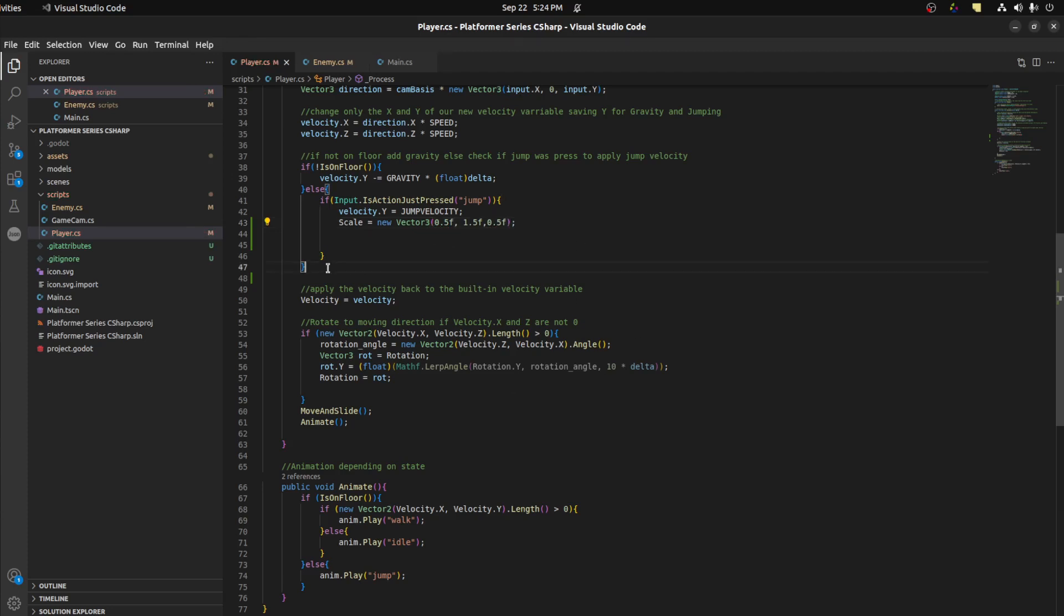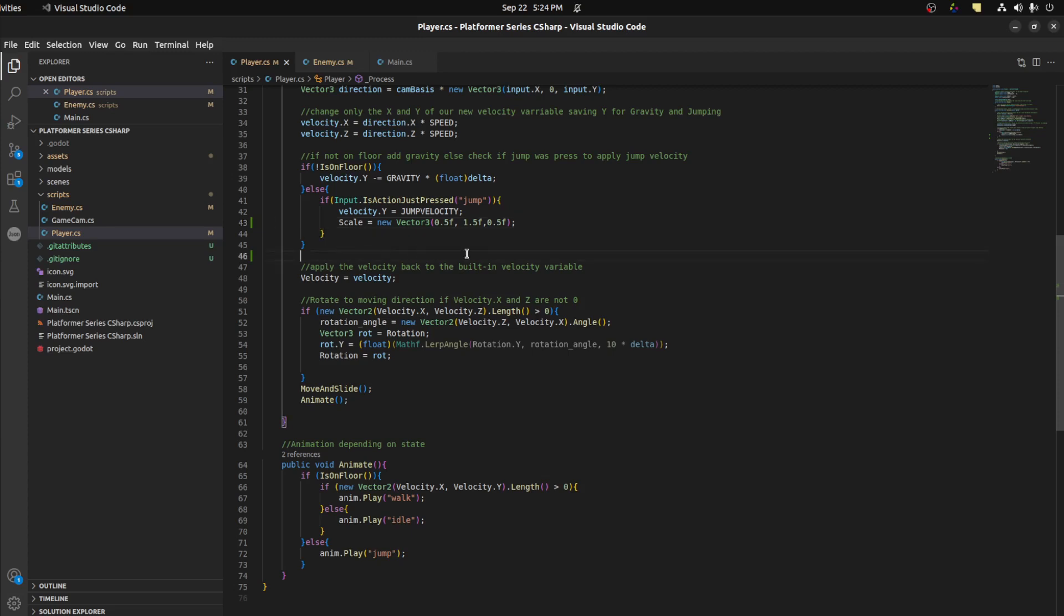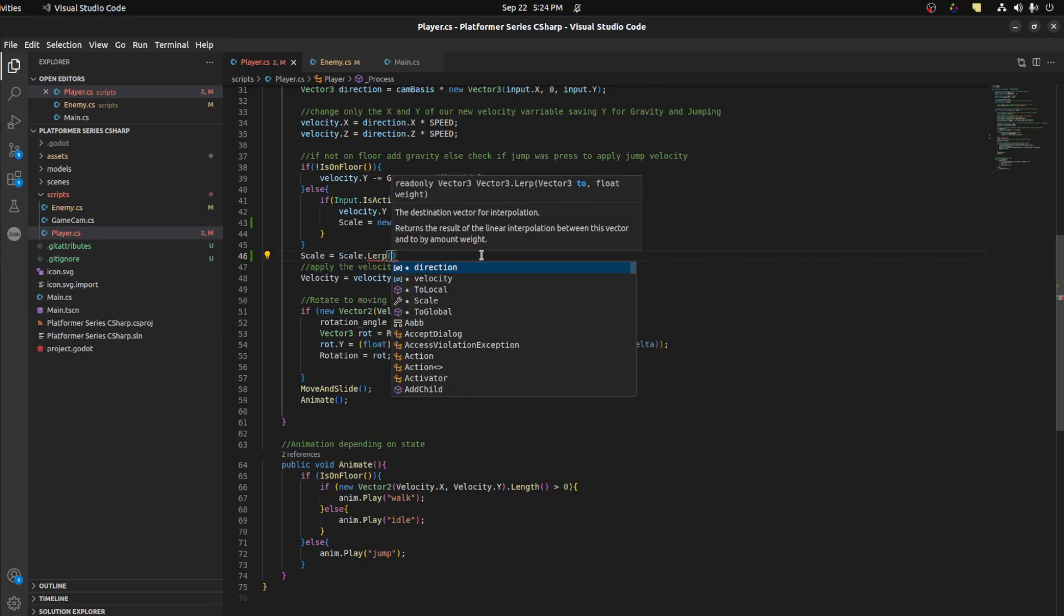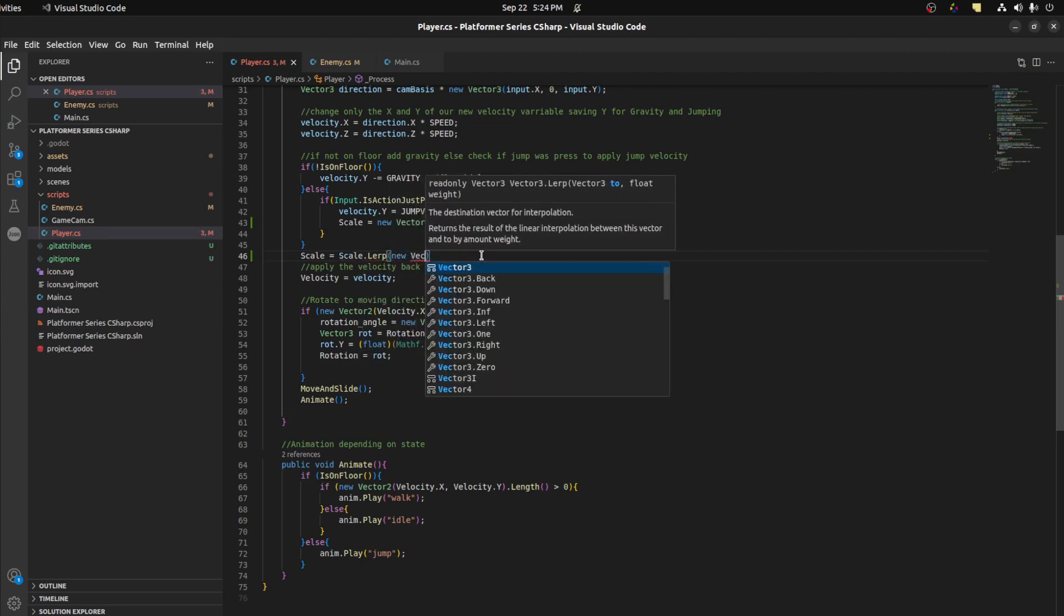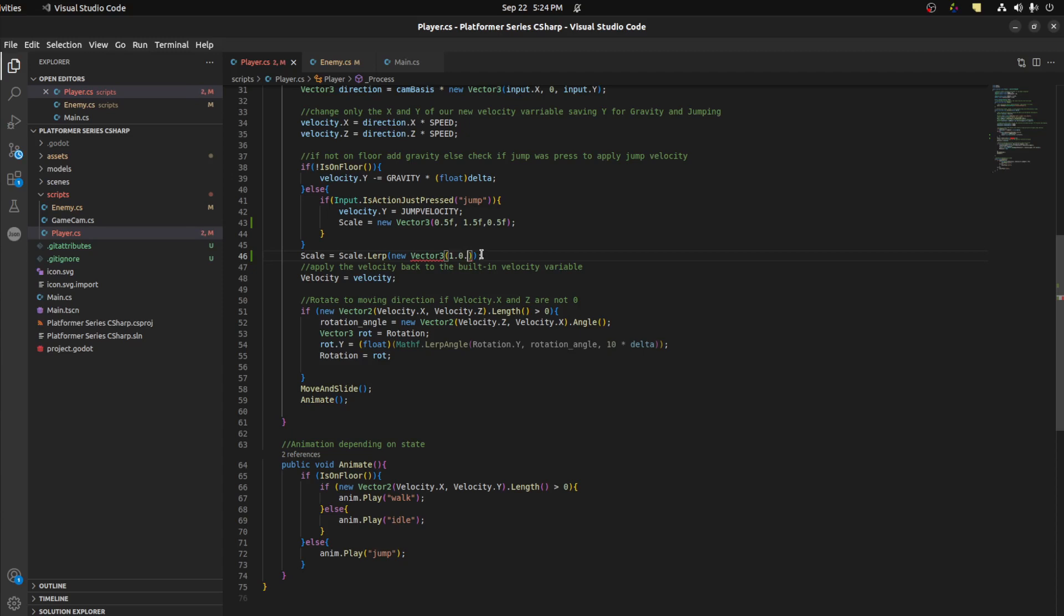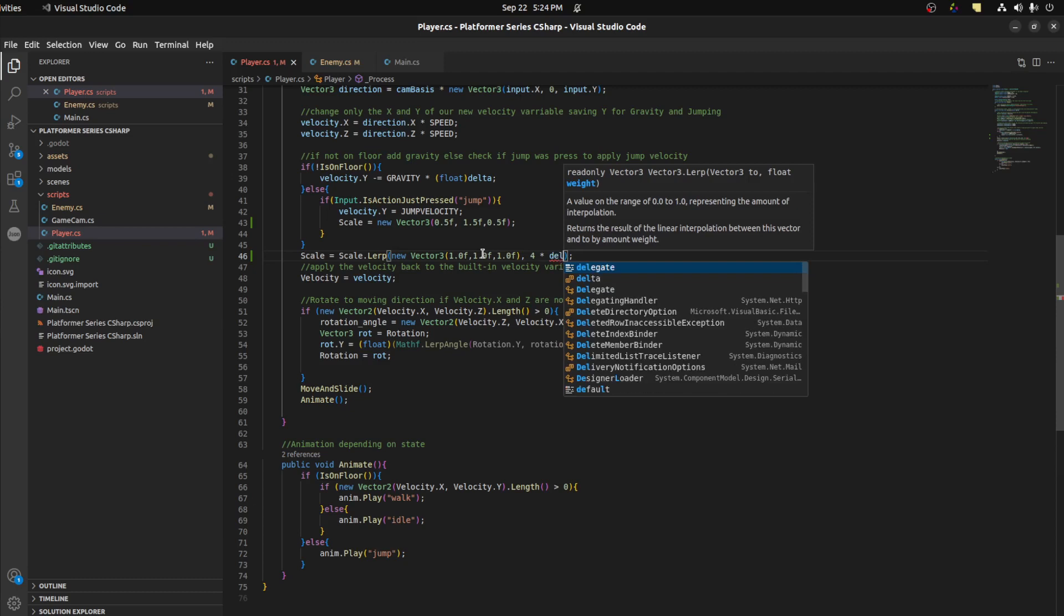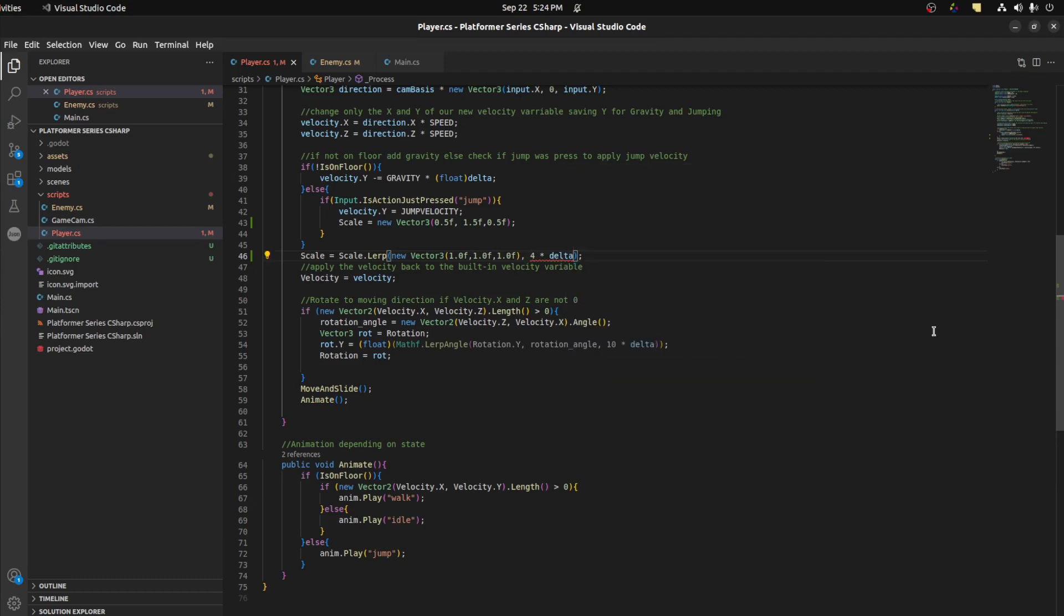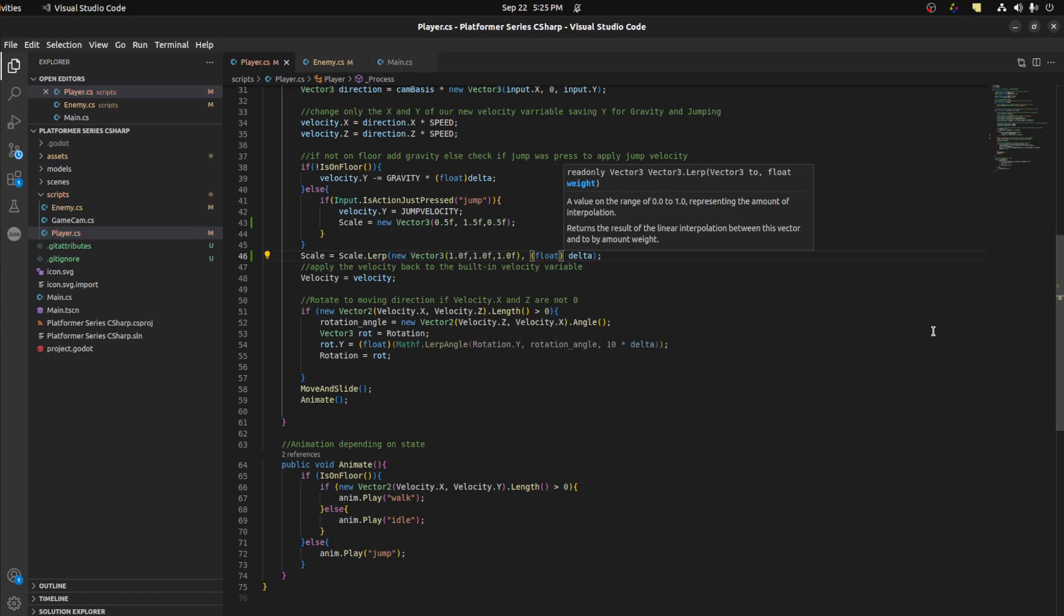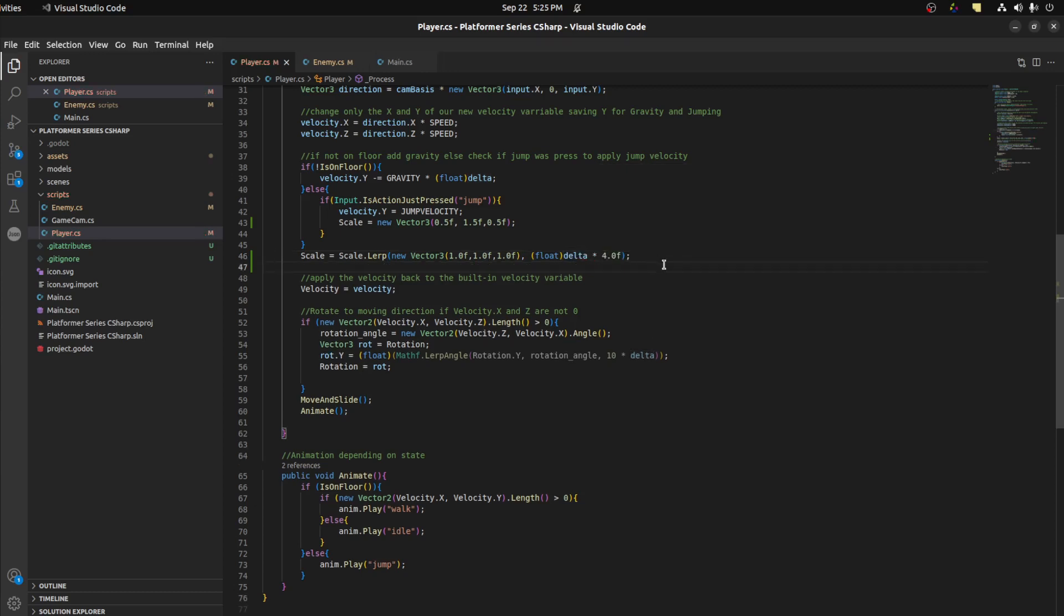Right after that, outside of that function, you want to set the scale back to 1, but we're gonna use a lerp. So we could say scale equals Vector3.Lerp to new Vector3 with all ones, and let's give it delta divided by 4f. That should be it. Let's save and go back.